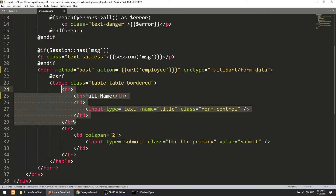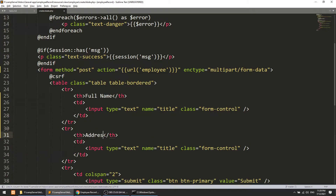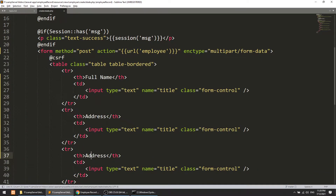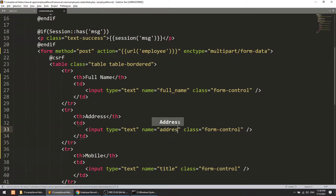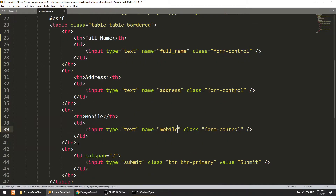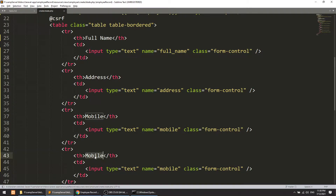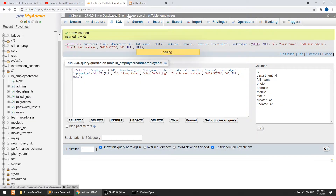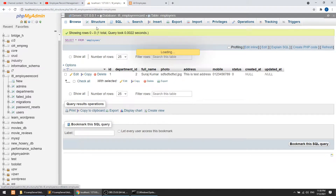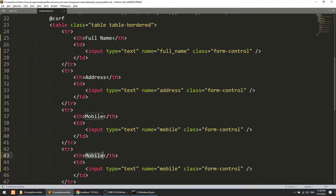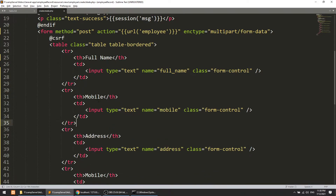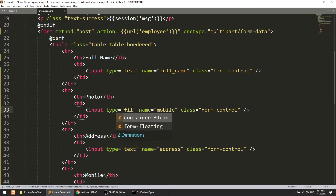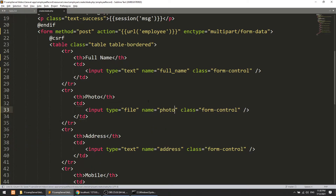Now we need to define the form fields: full name as a text input, then address, then mobile number. I'll also check the employees table — we have full name, photo, address, and mobile. I'll add a photo field of type file with the name 'photo', placed after the full name field.